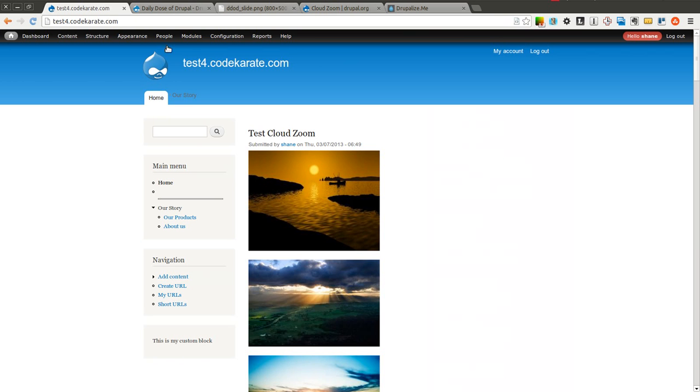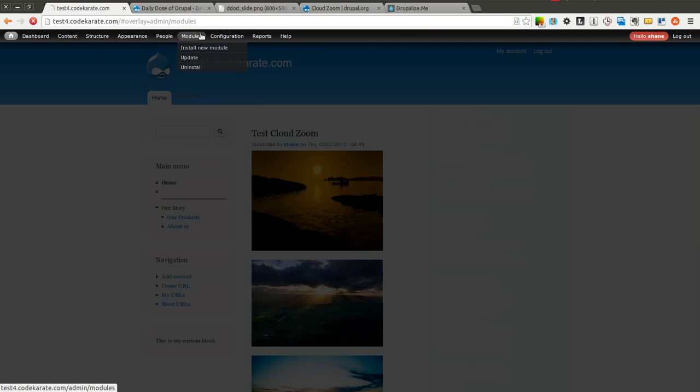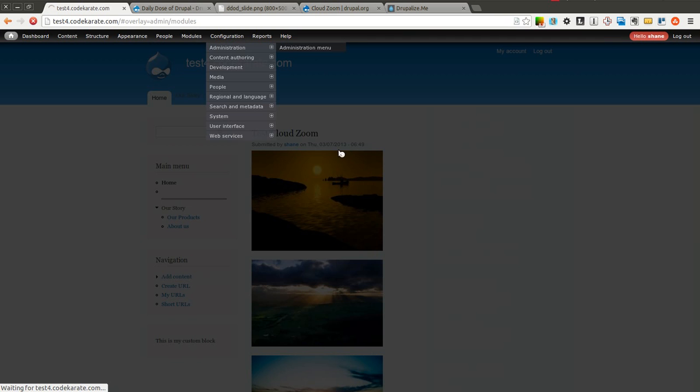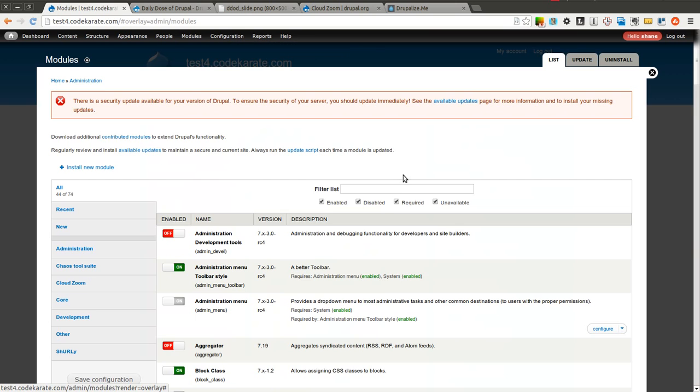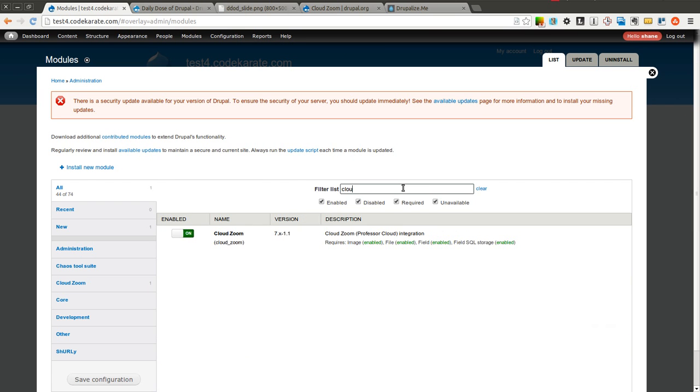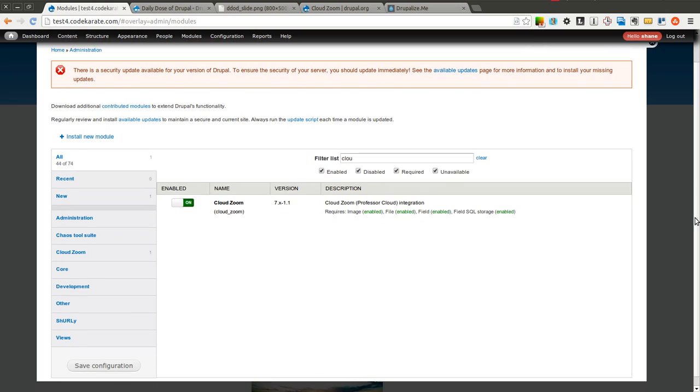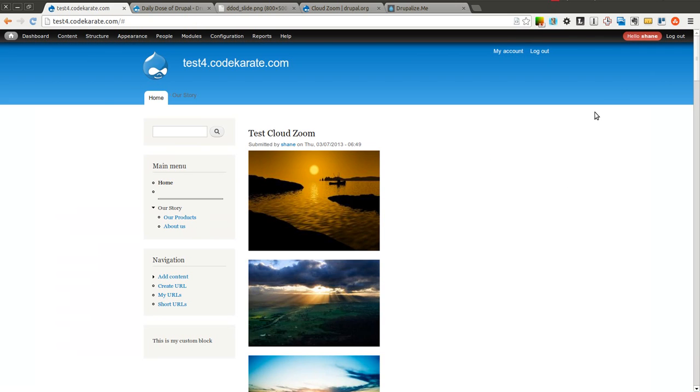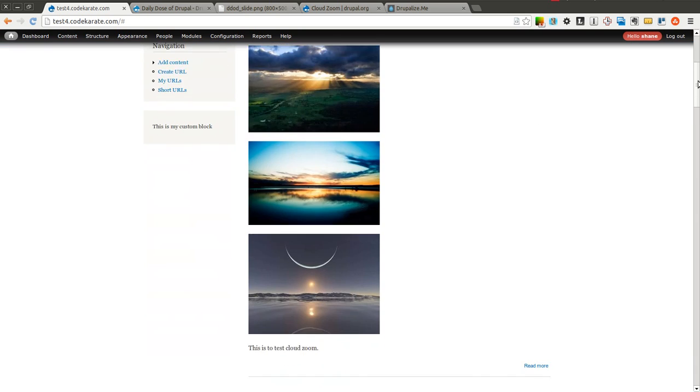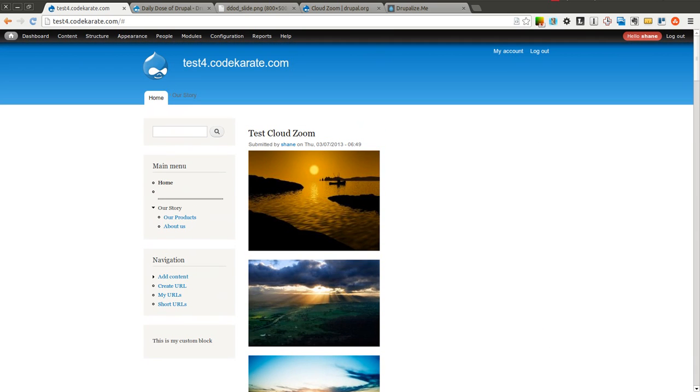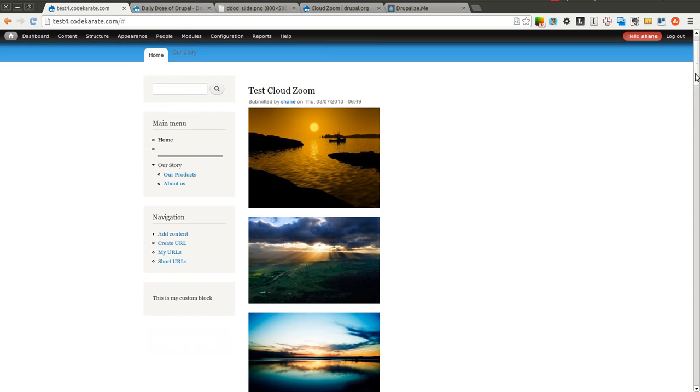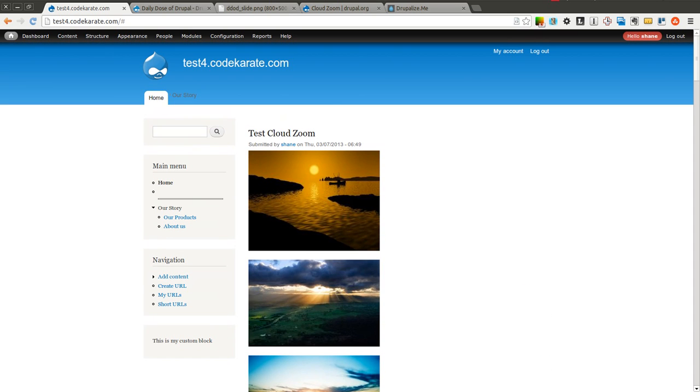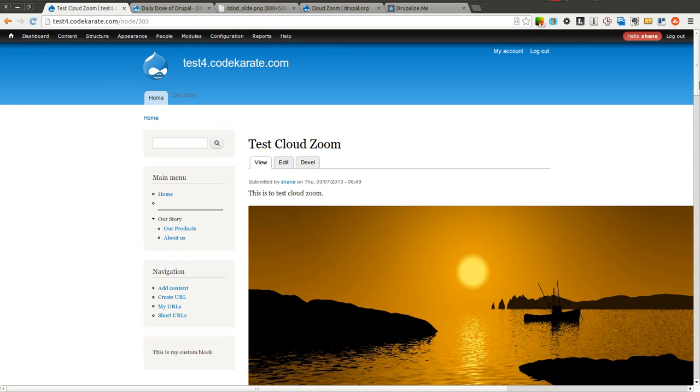Let's take a look. You can see we have the 7.x-1.1 version of Cloud Zoom module installed. I have an article content type here, and I changed the image field on this article content type to allow multiple images to be uploaded. You can see I uploaded four images on this piece of content.